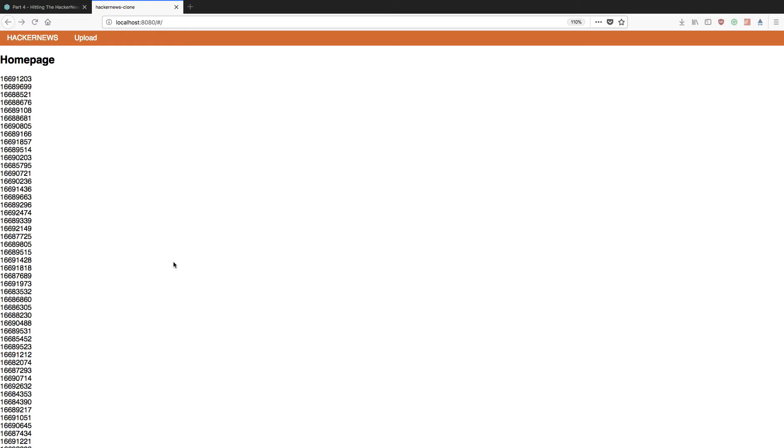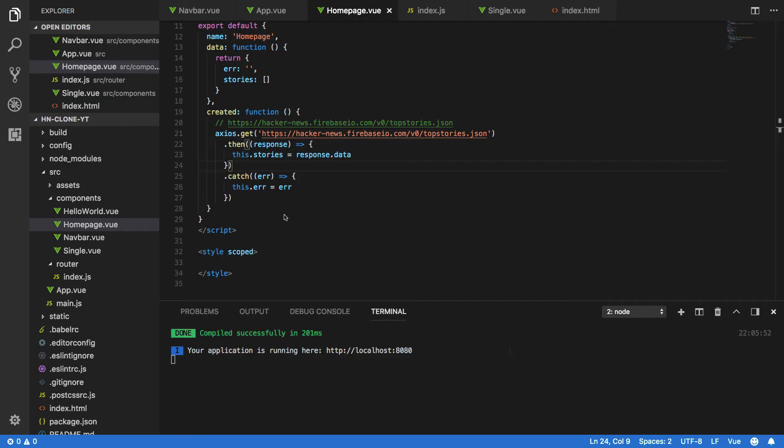Now in order for us to retrieve the full titles, URLs, number of comments and so on for each particular story in the top page, we're going to have to perform subsequent HTTP requests using the IDs that we've got returned here. So let's make a quick and easy fix to our code so that we can do this.